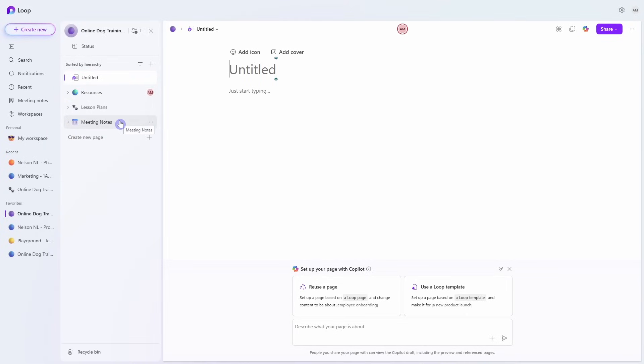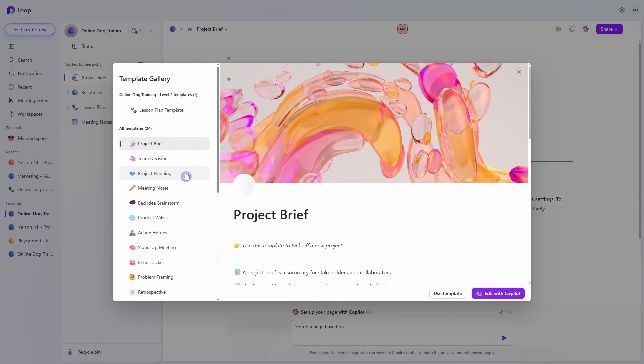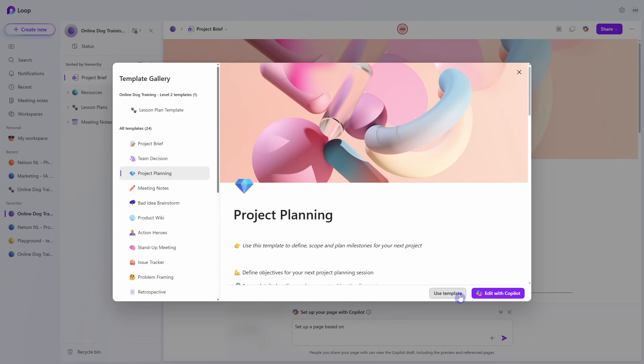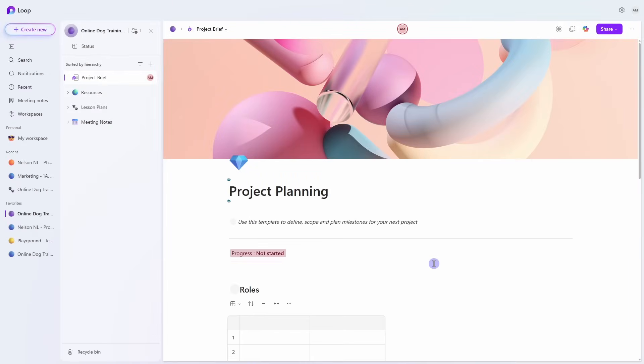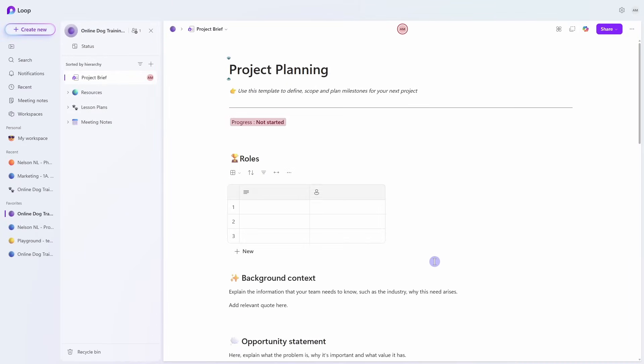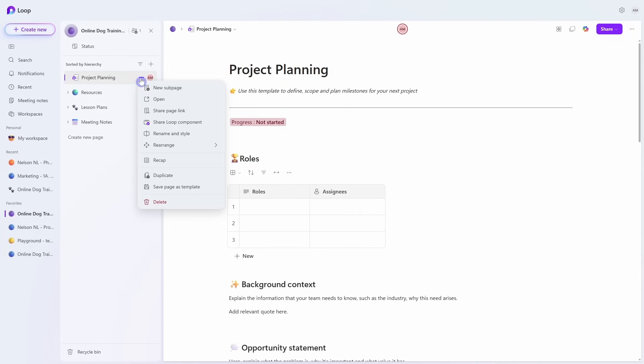Number two is templates. When we create a new page within a workspace, at the bottom we can go to 'Use a Loop template.' Here we can see all of the pre-built templates within the Loop app that are not only fun and engaging, but they're the perfect way to kickstart any project and ensure that all of your content is consistent. If you want to take this one step further, we can hover over the page on the left navigation, select the ellipses, and go 'Save page as template.' This allows you to create a custom template to tailor your recurring workflows.